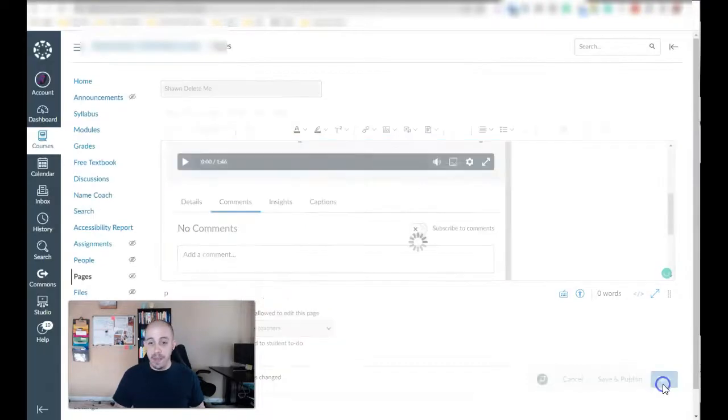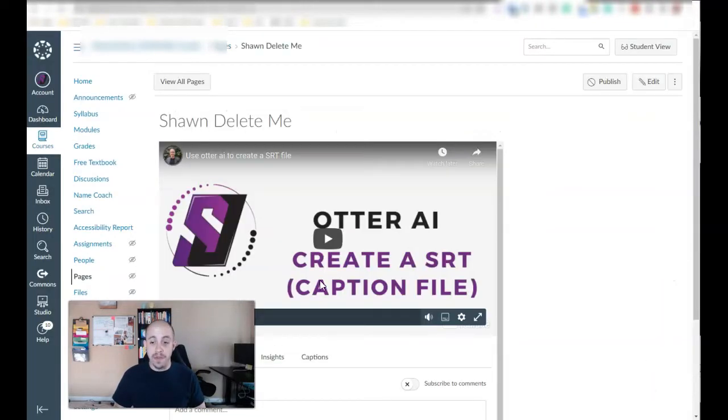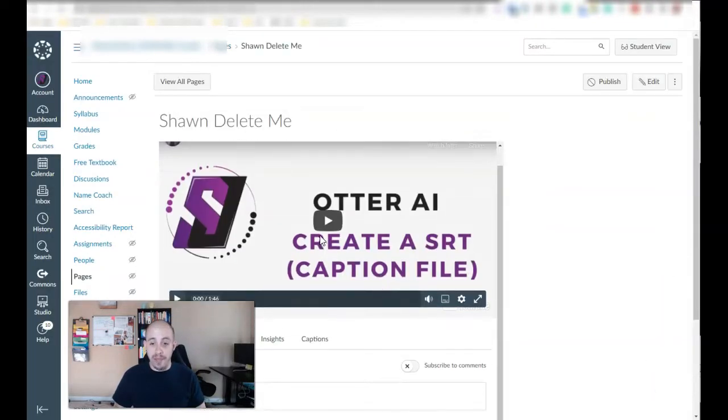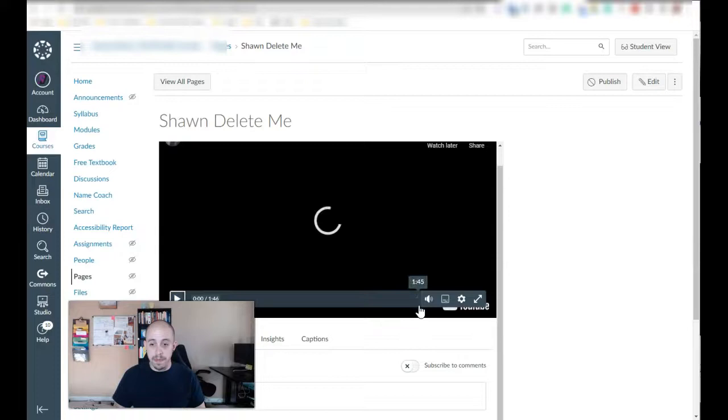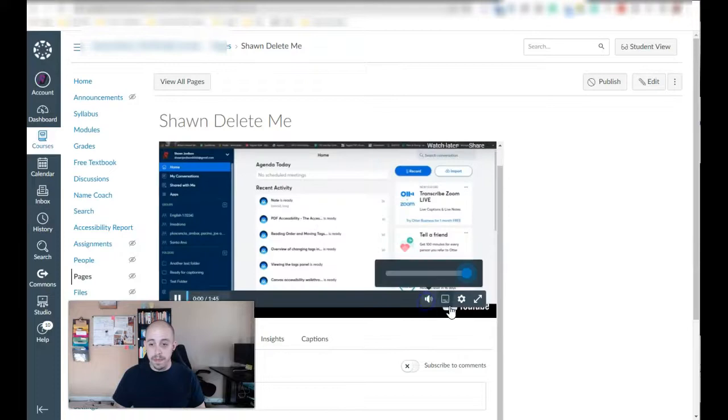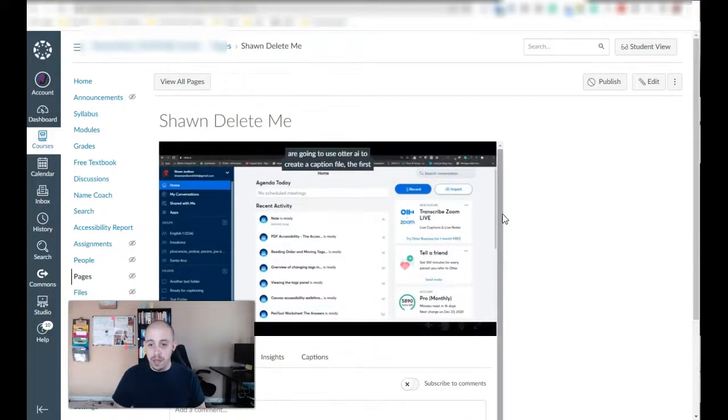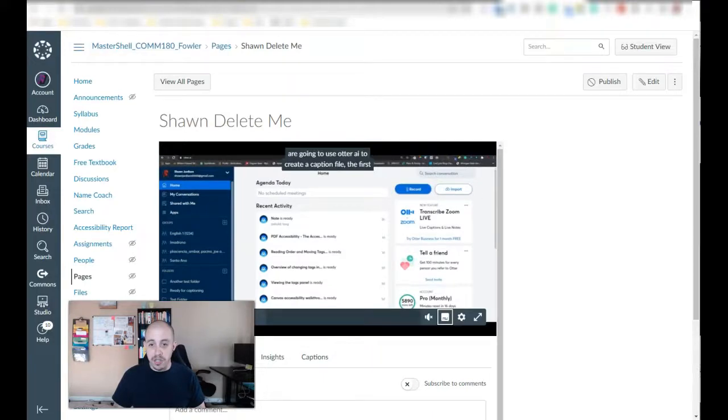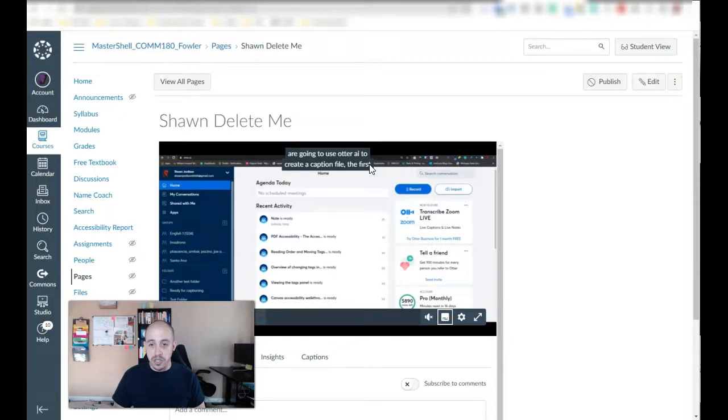Then we'll save the page and let's review that everything worked. So I am playing the video and then I should be able to turn the captions on.